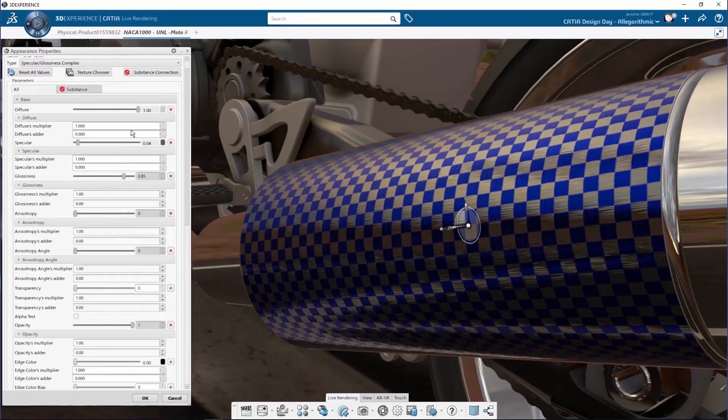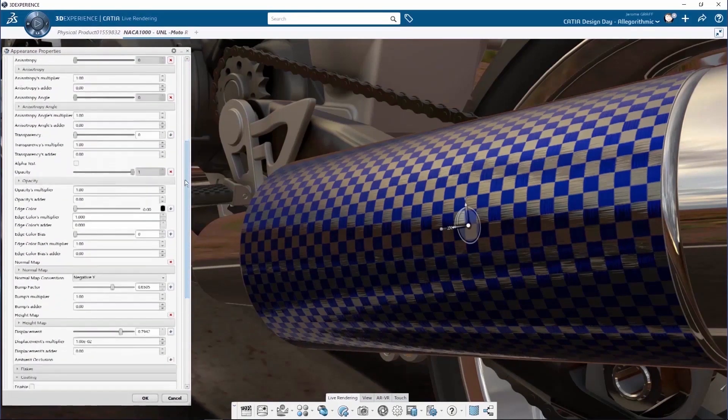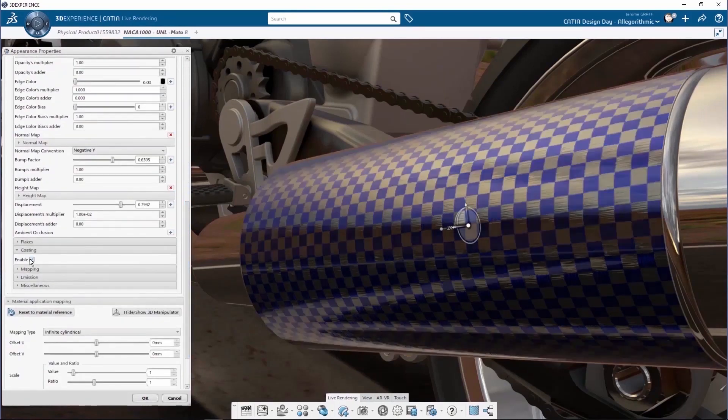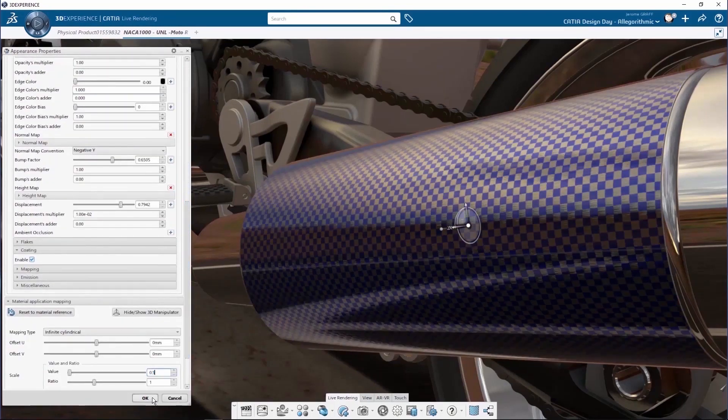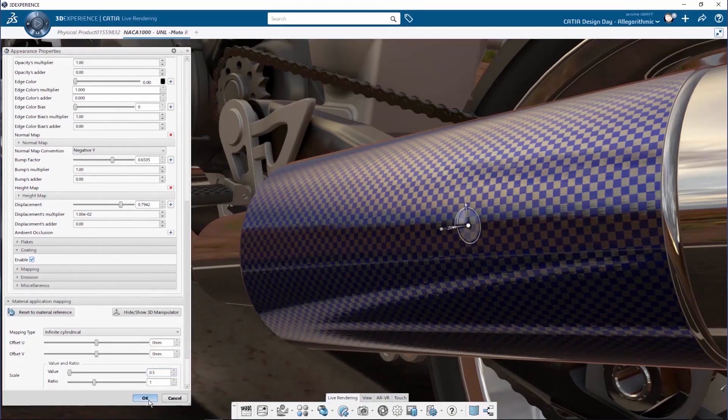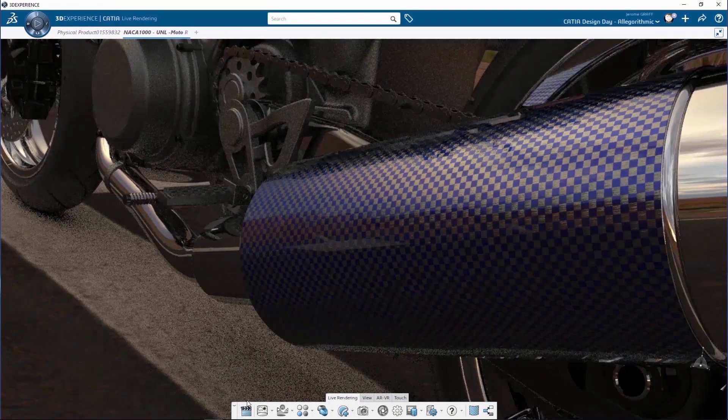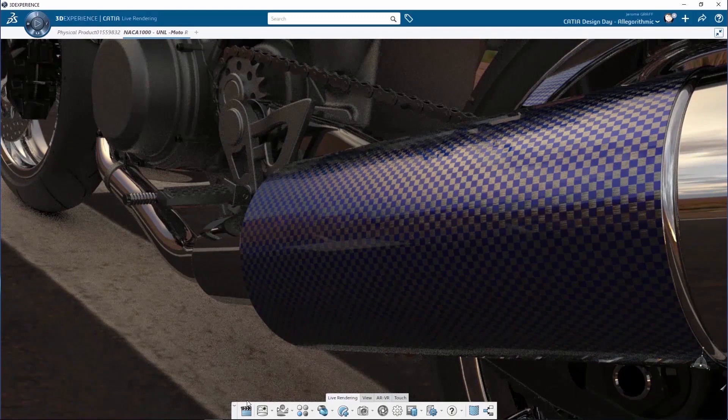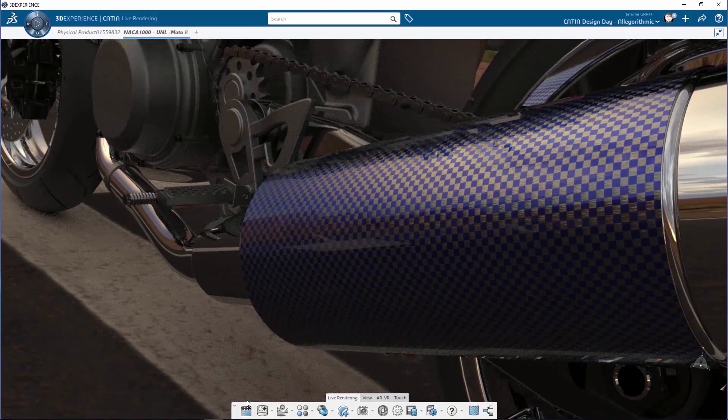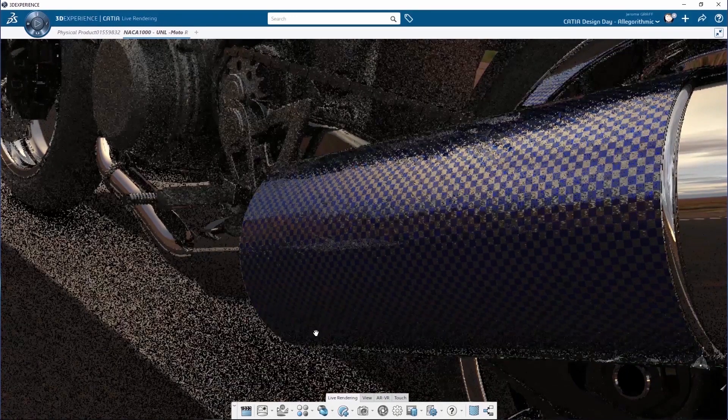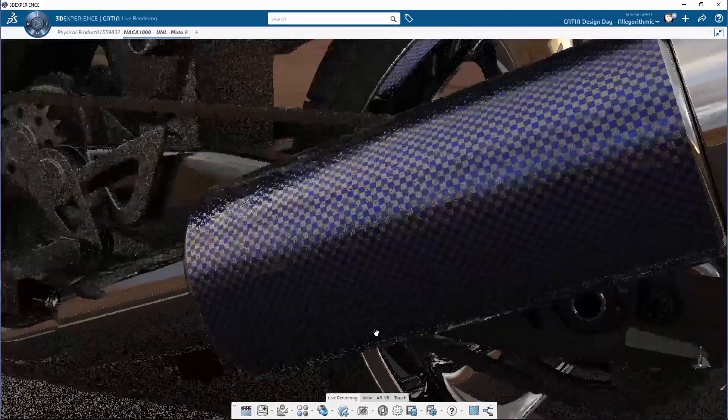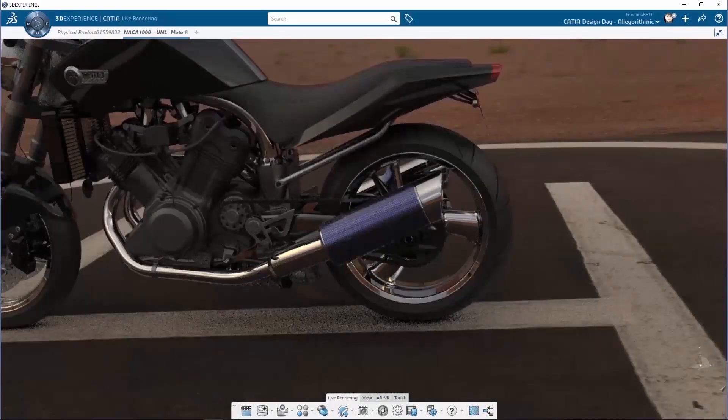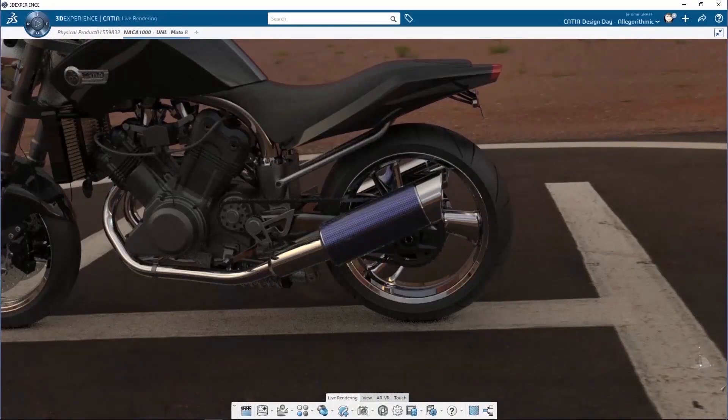You can still use CATIA Material parameters, adding for instance a coating or changing the scale of a texture. At any time, you can change from the real-time mode that we have been using to the raytrace mode, and you can see the consistency between the two modes as substance materials are PBR-based.